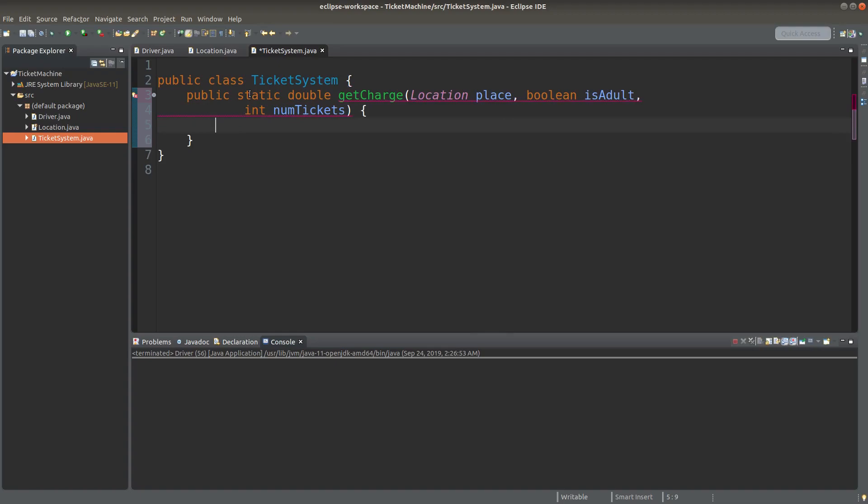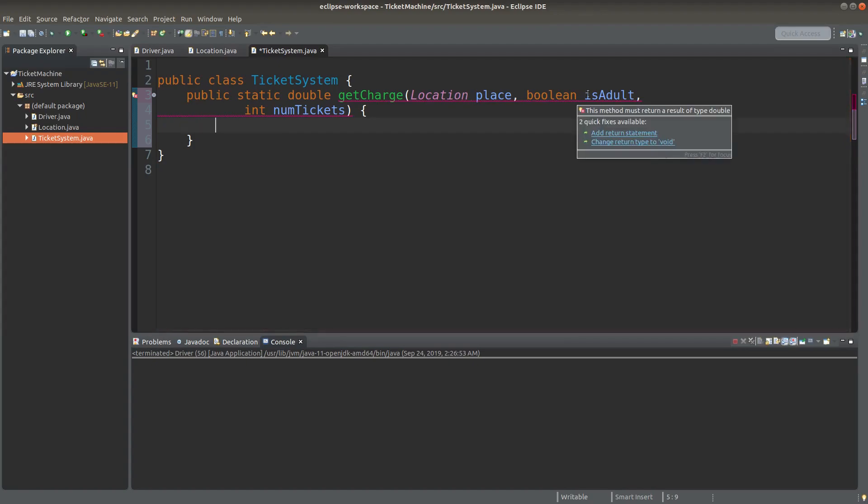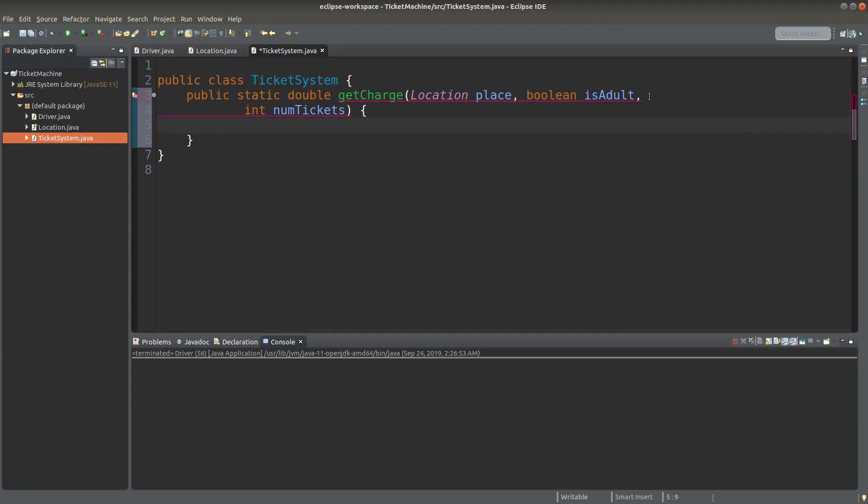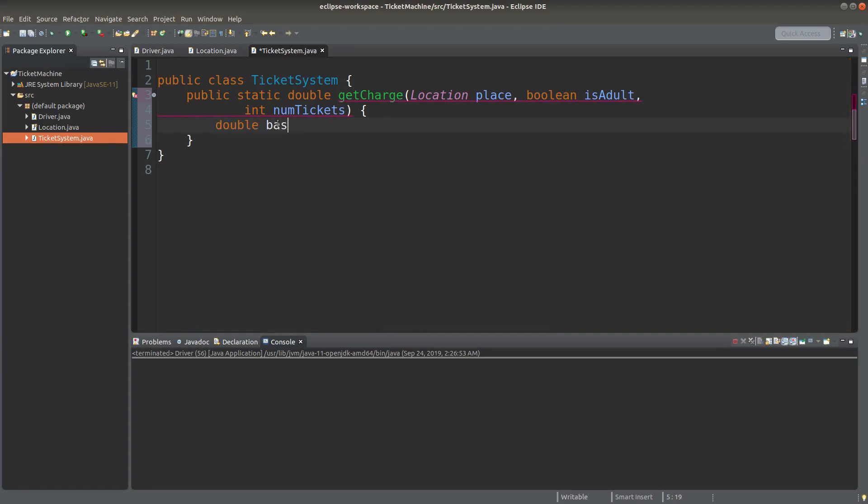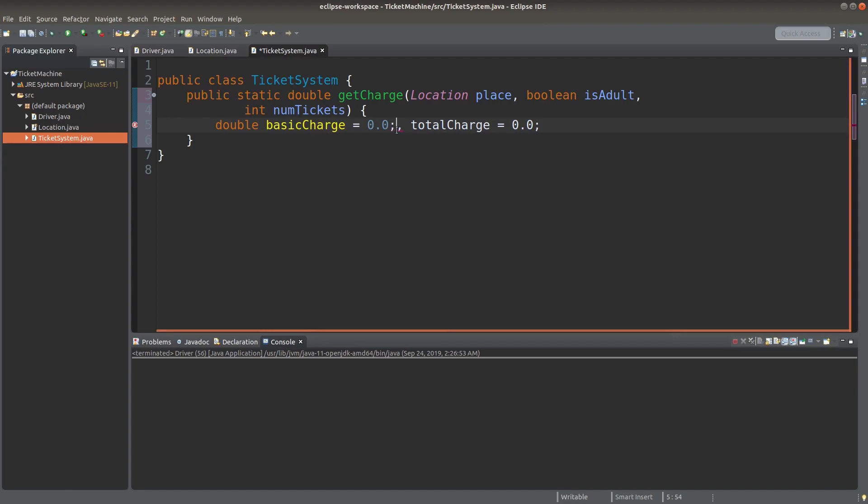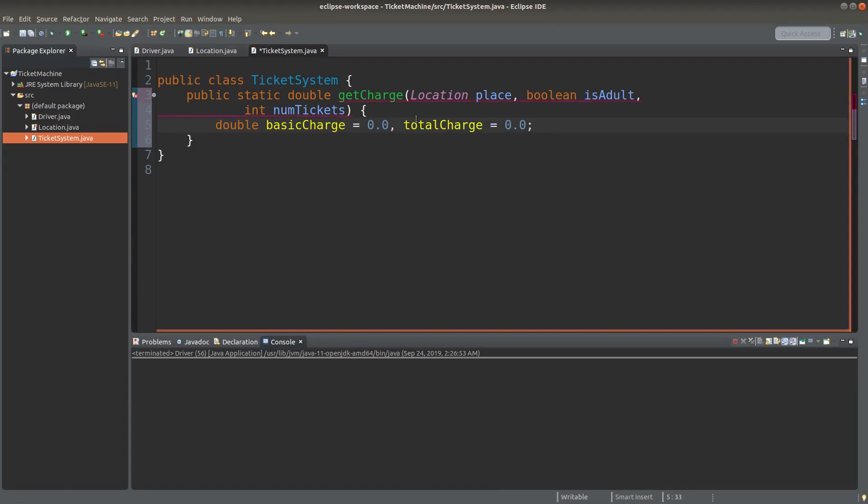I would return the charge according to the location, the adult identity for the buyers of the ticket, and the number of such tickets to buy. Here I need two local variables. One is the basic charge, and the other is the total charge for the ticket purchase. The basic charge would depend on the location to go.